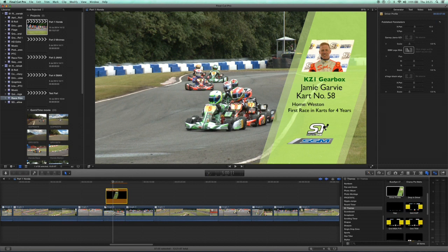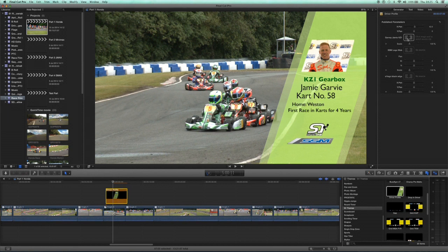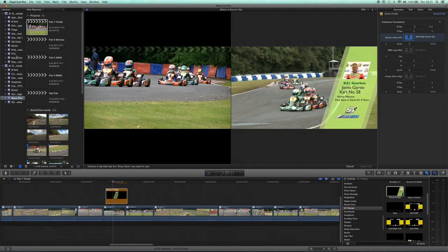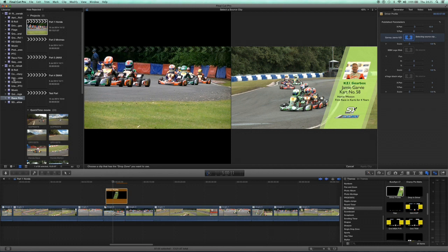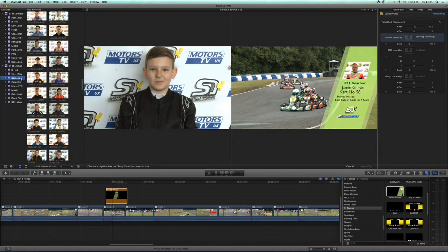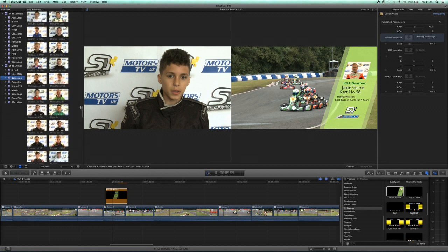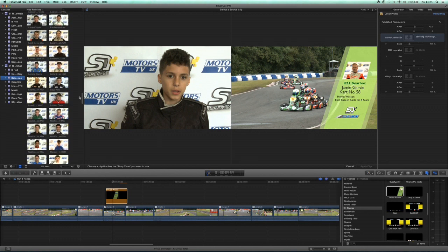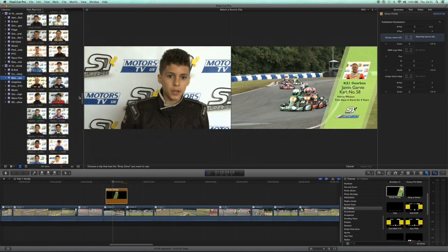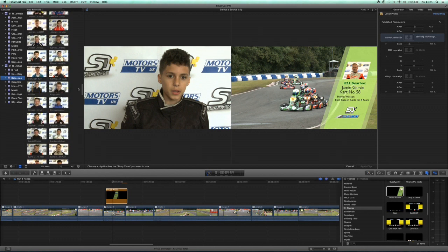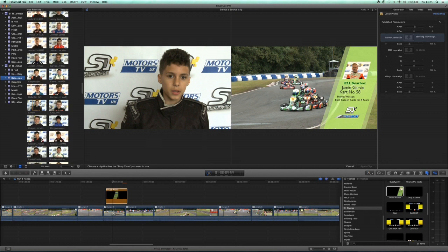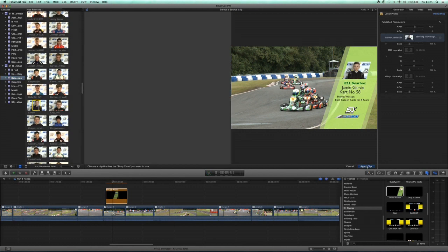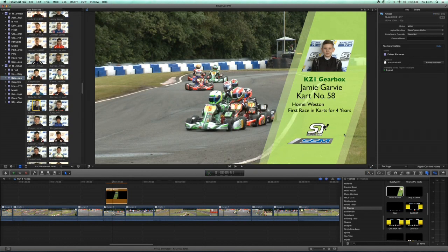You can see here on the right-hand side these drop zones, so we're going to ignore the two logo drop zones but here's the photo drop zone. I've got all my drivers on the left-hand side - pictures we took at the beginning of the season. We're looking for Mark Kimber, so we select Mark and then apply clip, and hey presto, Mark appears.